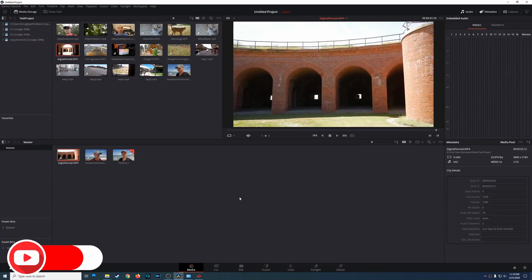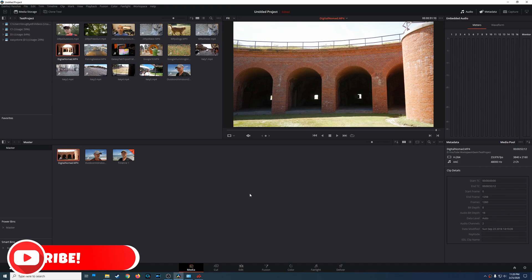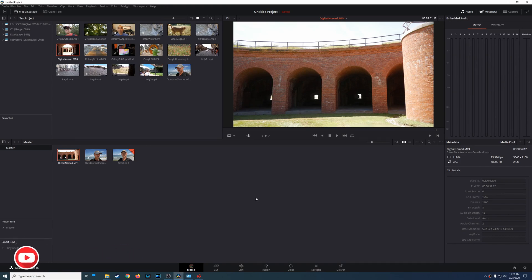Welcome to another episode of geekoutdoors.com. On this DaVinci Resolve tutorial, I'm going to be showing you how to get smoother playback by using the render cache and optimized media features.